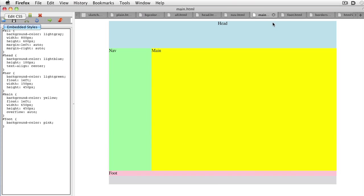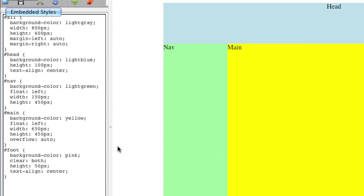The footer looks okay, but it still needs some work. Set the clear to both and give it a height. Be sure again that the heights all add up correctly.